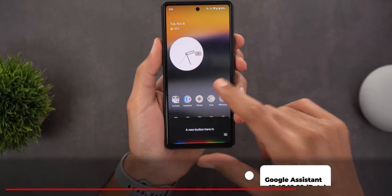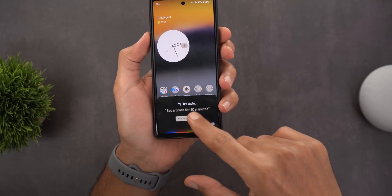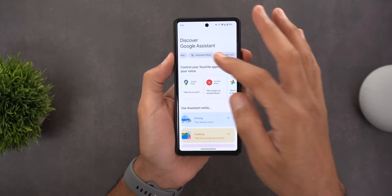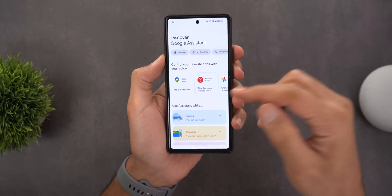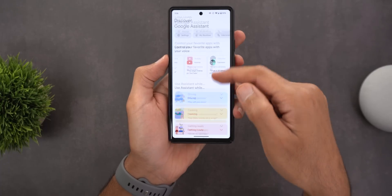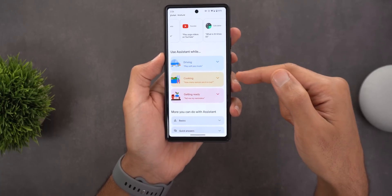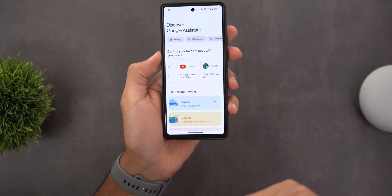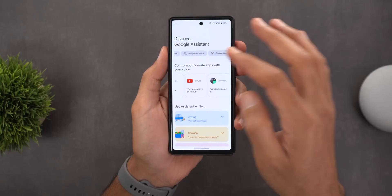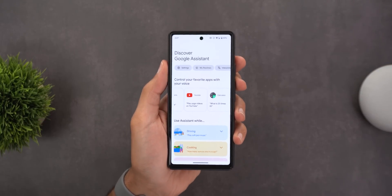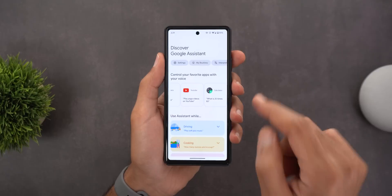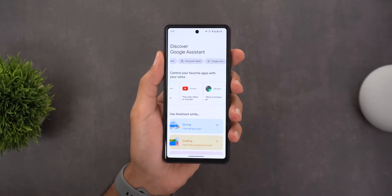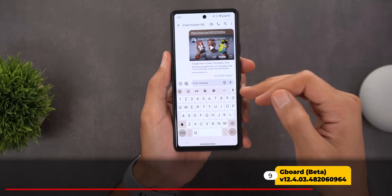Next, Google Assistant. When you trigger it, you will see a new button that says 'More things you can try.' Tapping it takes you to a totally new page explaining how to use Google Assistant in all situations — controlling favorite apps with your voice, using Assistant while driving, cooking, getting ready, communication basics, and more. At the top there's a carousel with quick shortcuts to Assistant settings, routines, interpreter mode, and Google Lens.